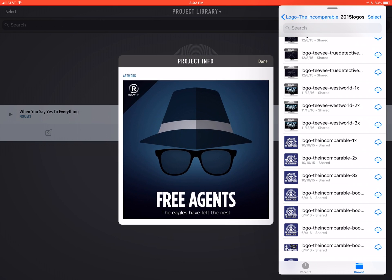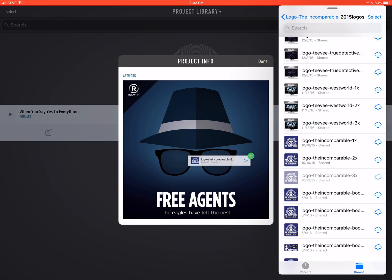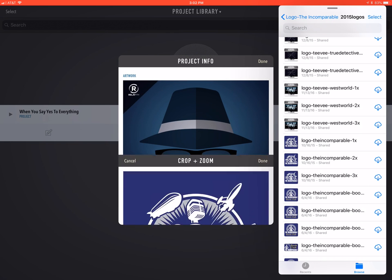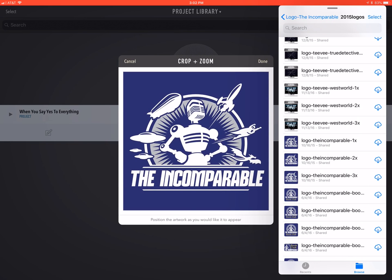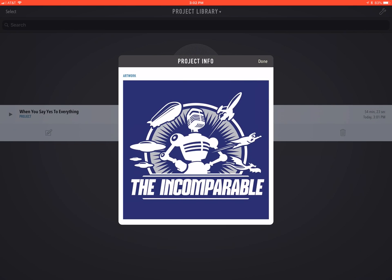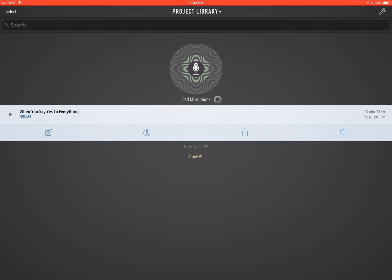Here I've got a Dropbox folder full of podcast art, and I'm literally just going to drag in some art and let go — boom, the art is replaced. And that's going to go out in the MP3 from Ferrite when we export it.